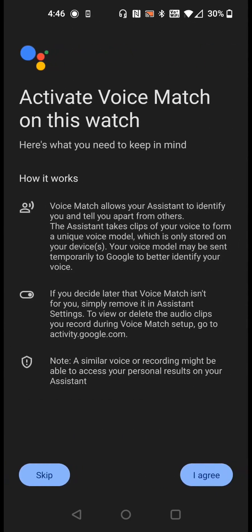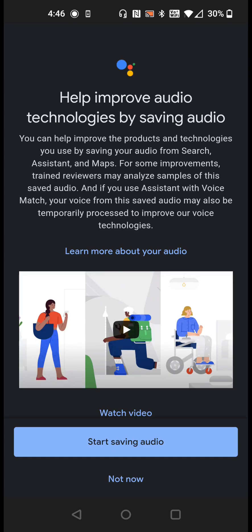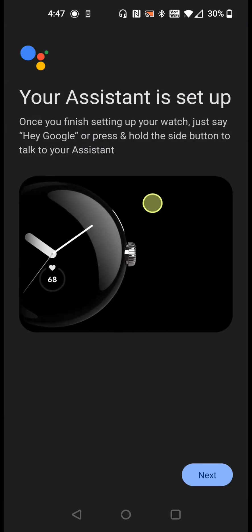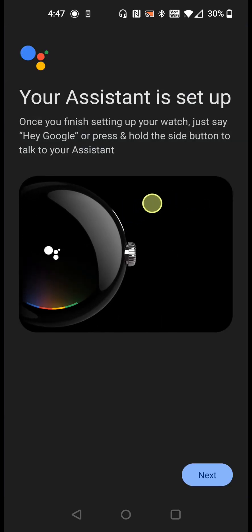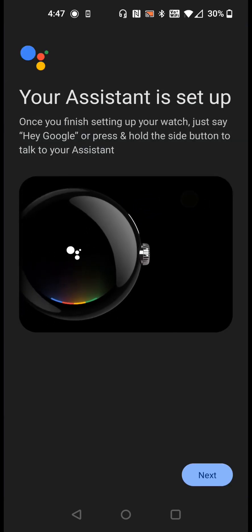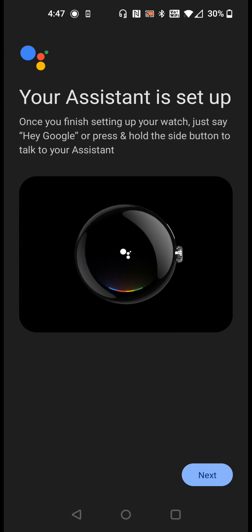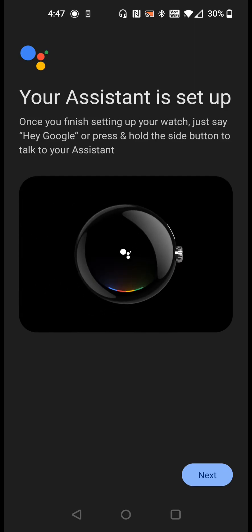Additionally you have the option to activate voice match on your watch so that it'll only listen to your particular voice. If you'd like to do that you can click I agree. If you'd like to improve the audio technology you can click where it says start saving audio, otherwise you can click not now. The Assistant is now set up. To use this all we have to do is either say hey Google or press and hold the side button to talk to the Assistant.